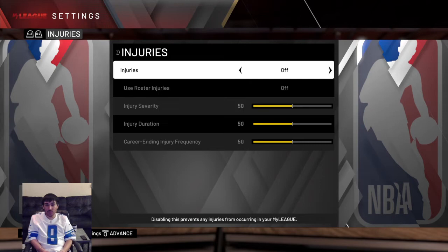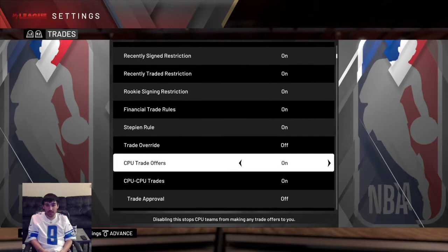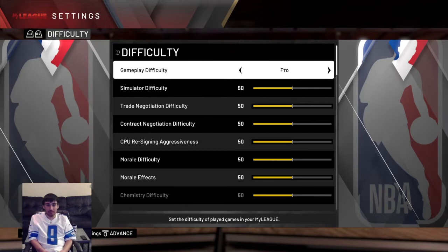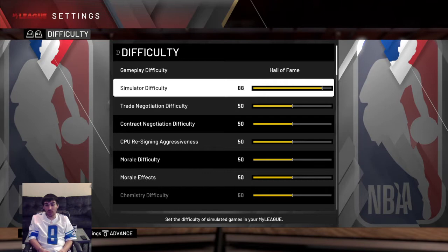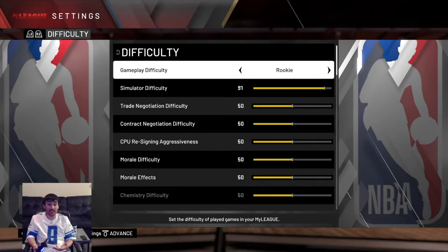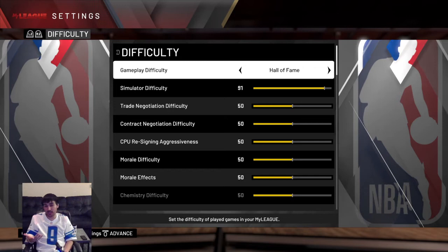I go ahead and turn injuries off as well. You can turn off rookie signing restrictions and other settings — that's up to you. For simulating games, I use Hall of Fame gameplay difficulty and simulator difficulty at 91 — actually I have it at 92. Obviously if you want to actually play the games instead of simulating, you can choose whatever difficulty you want. These are just the exact settings I use.